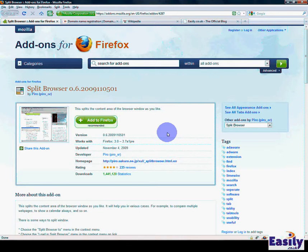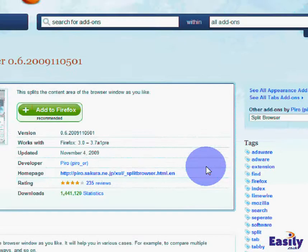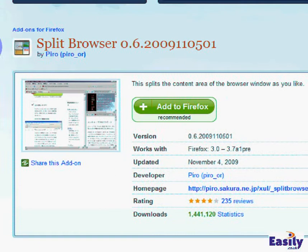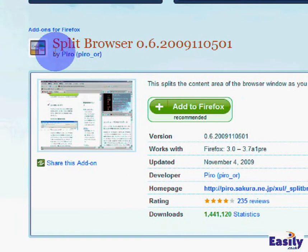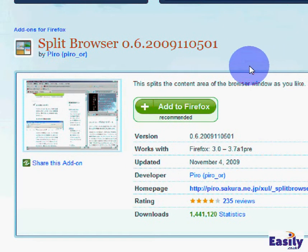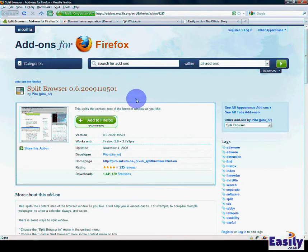With Firefox, we have an extension called Split Browser, and essentially as it says, this splits the content of the browser window as you would like.